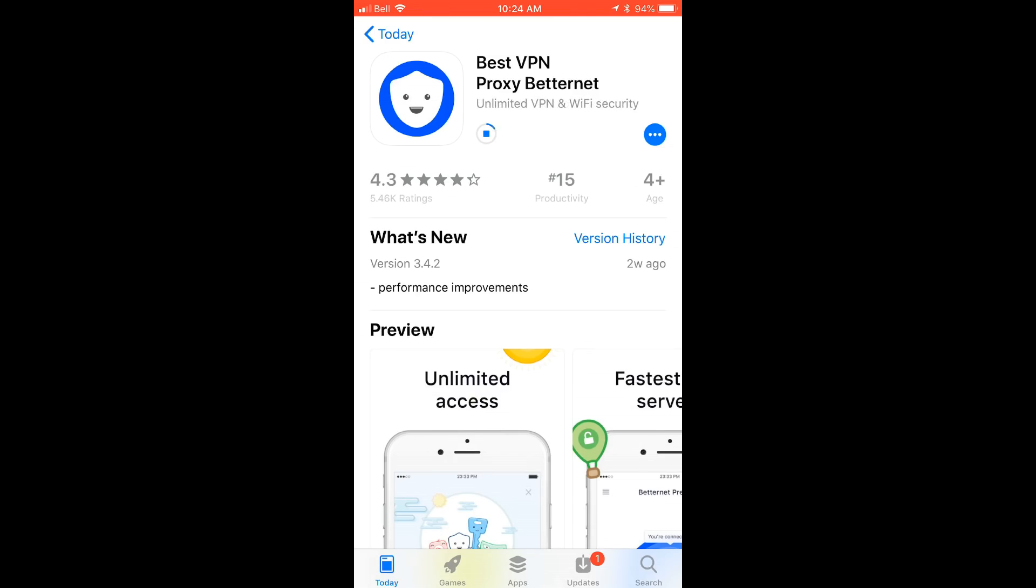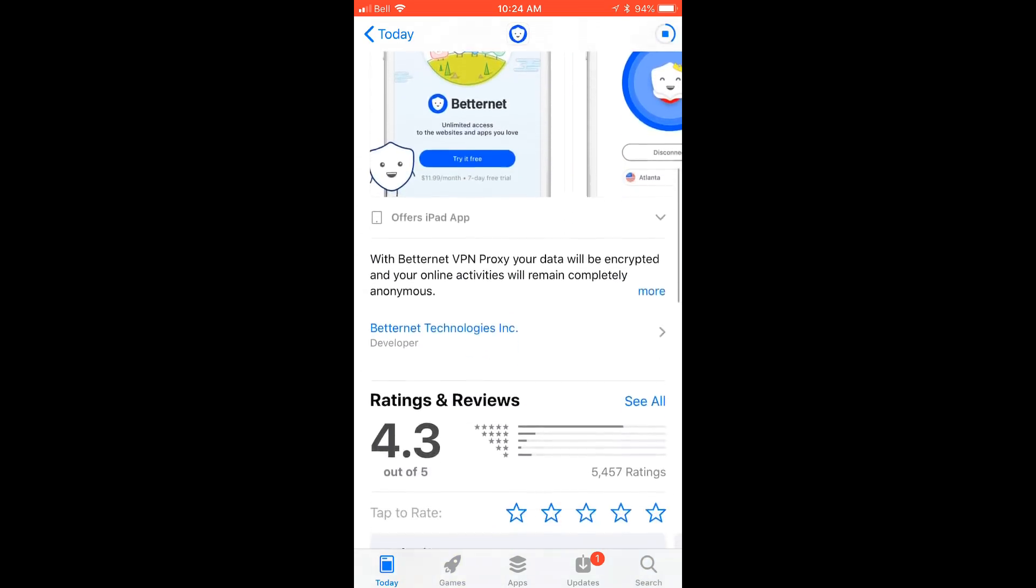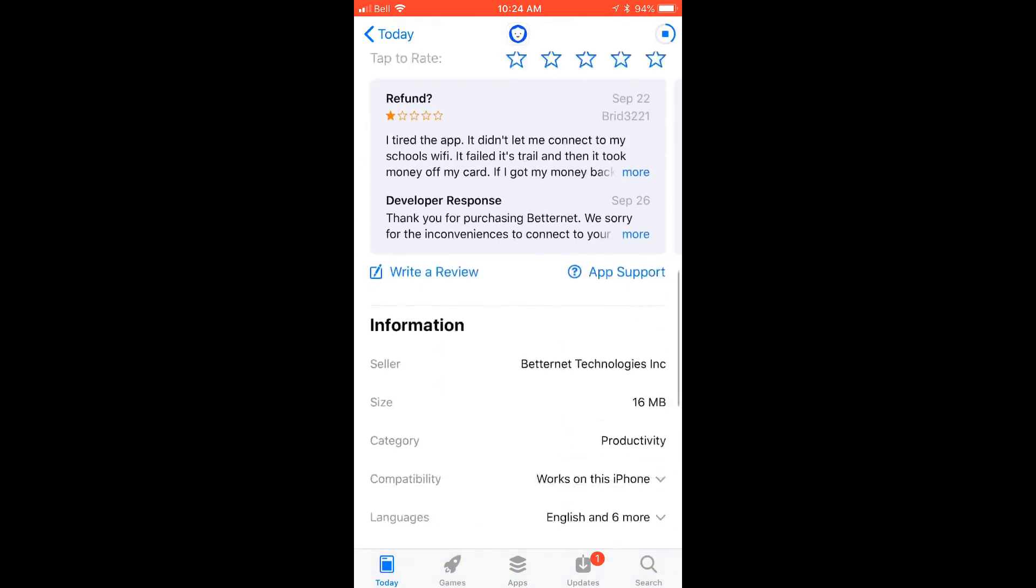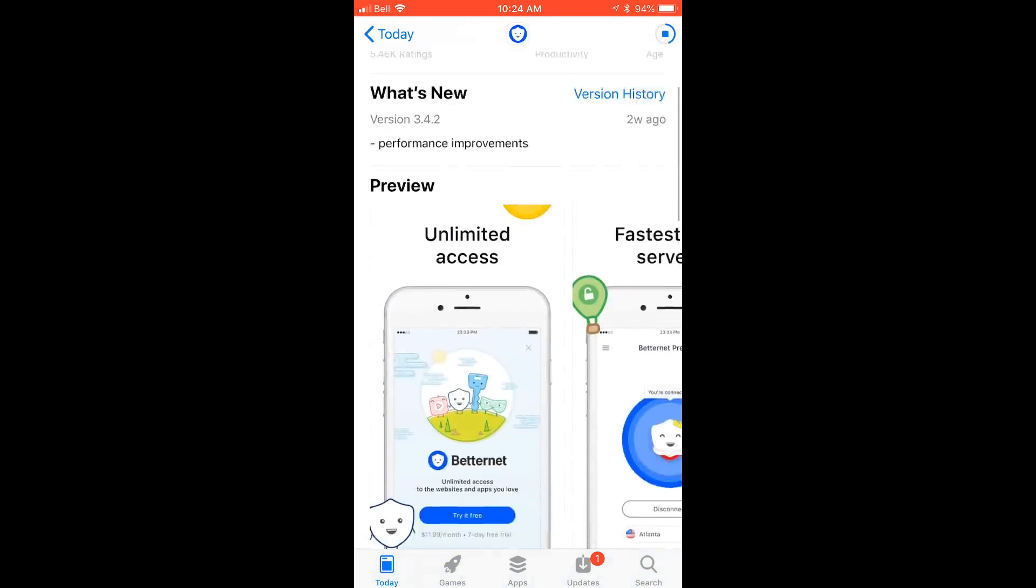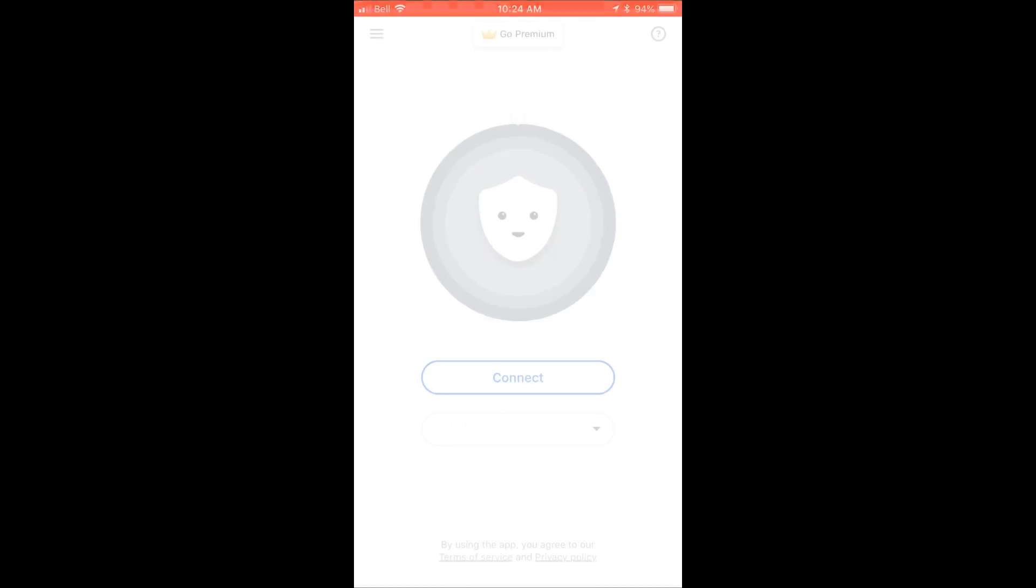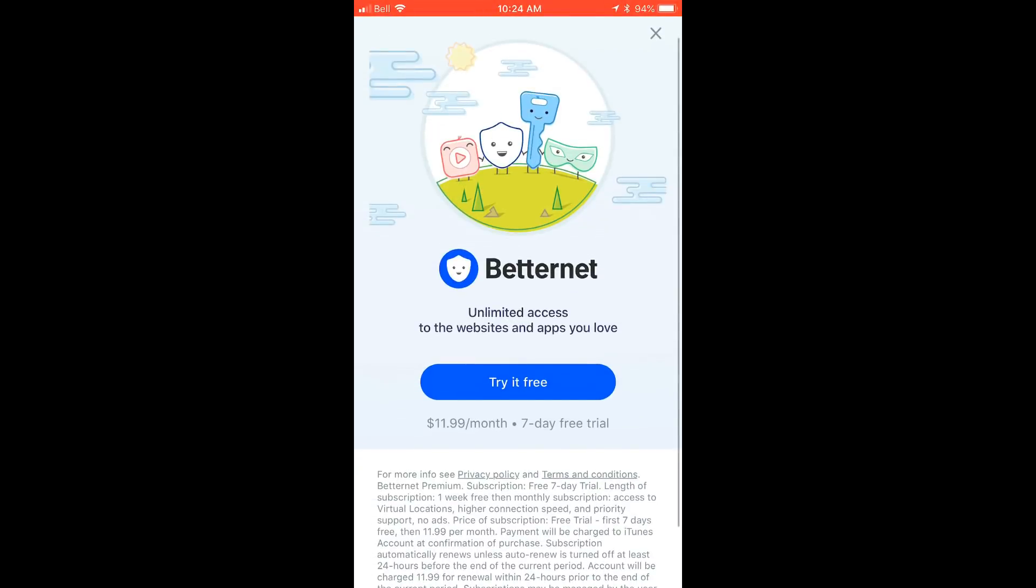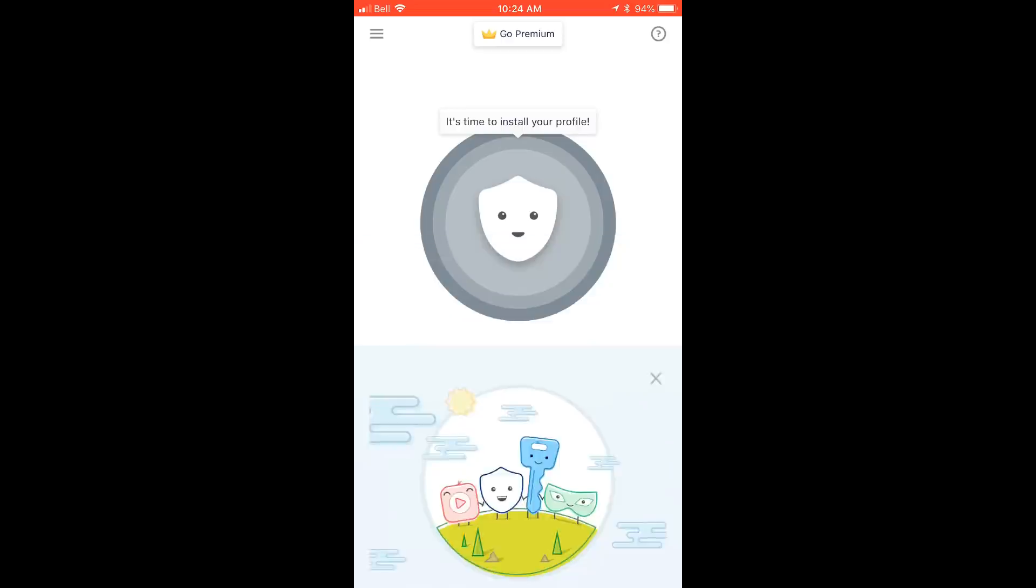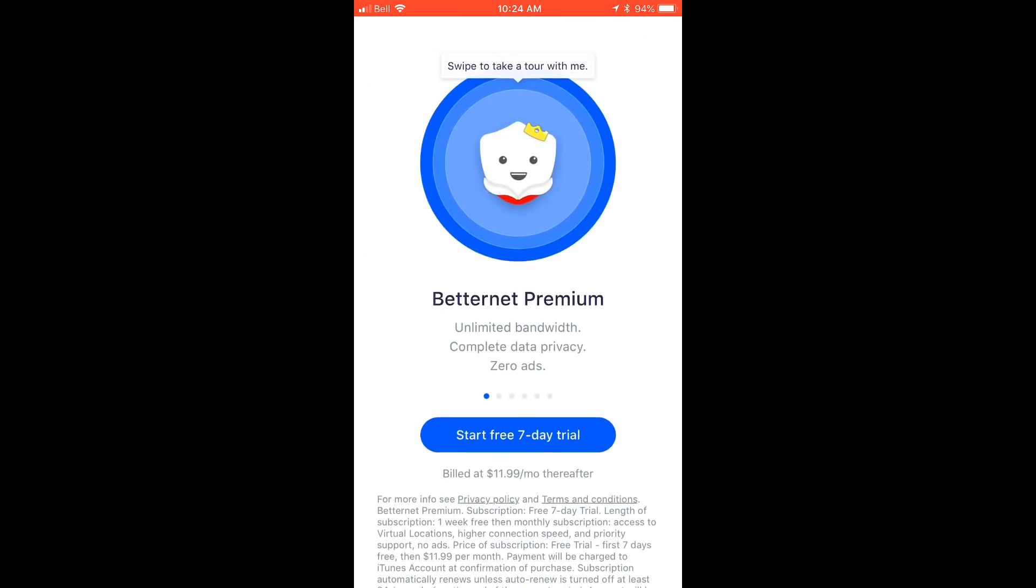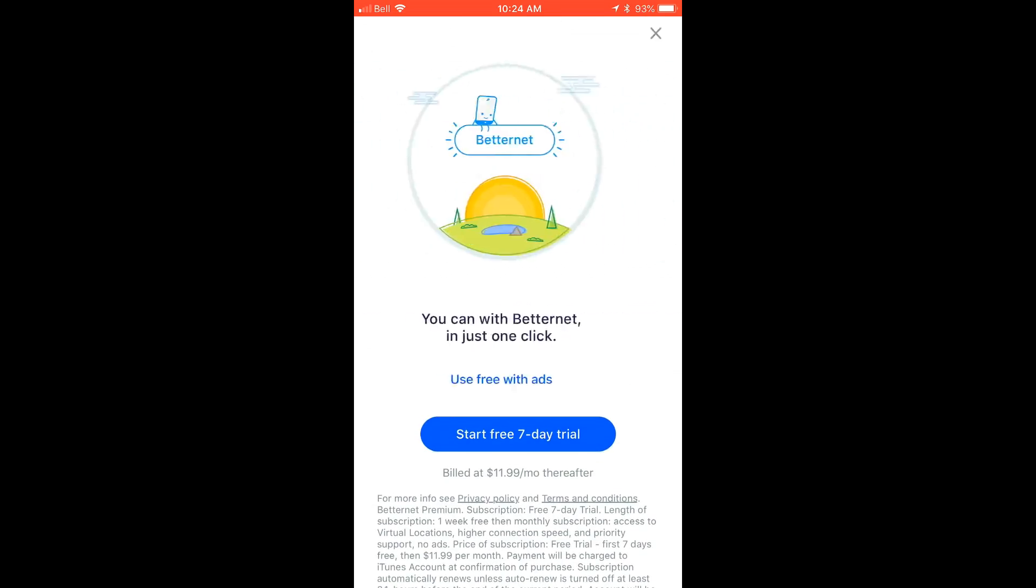Depending on the app, because I picked the betternet VPN proxy, it might actually ask me to start a free trial on the service so you just cancel or deny whatever trial that they do offer you. So once it's done you're going to hit open and it tried to prompt me free trial so I'm going to hit the X and cancel or deny whatever they're saying.